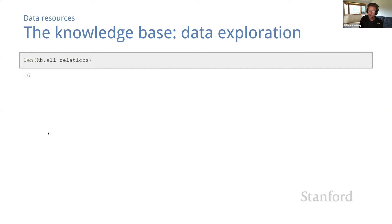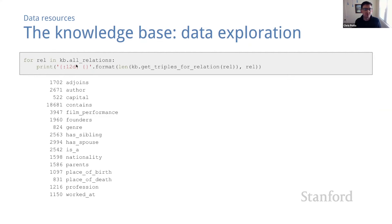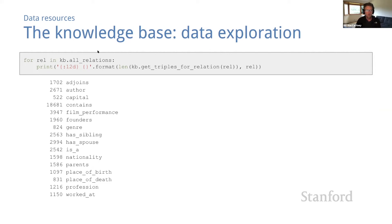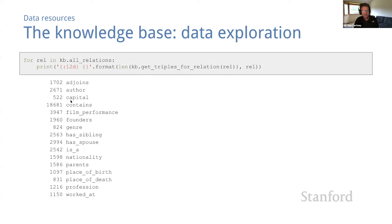Just like we do with the corpus, let's do some data exploration to get a sense of the high level characteristics of the KB. So first, how many relations are there? The all relations attribute of the KB contains a list of its relations, and it seems that there are 16 of them. Well, what are the relations and how big are they? This code prints out a list with sizes. Note the get triples for relation method, which returns a list of the KB triples for a given relation. You begin to get a sense of what kind of stuff is in this KB. It looks like the contains relation is really big with more than 18,000 triples. And there are a few relations that are pretty small with fewer than 1,000 triples.